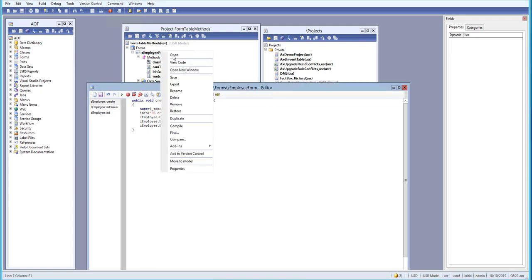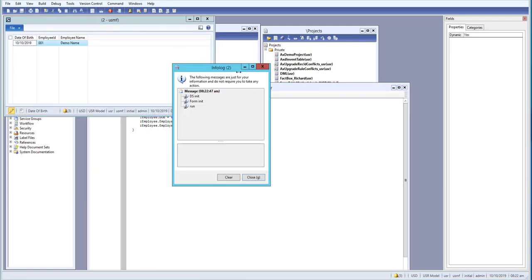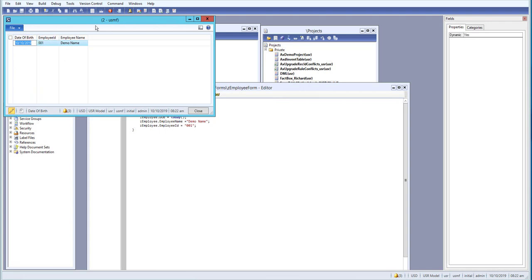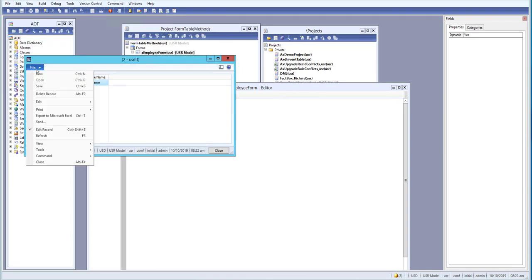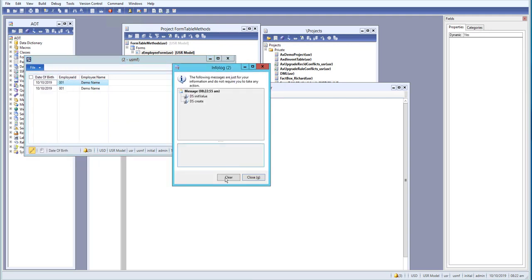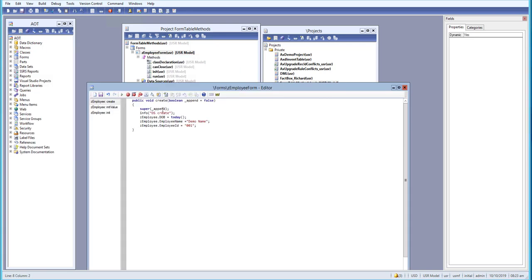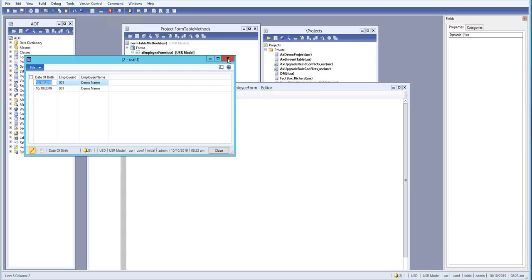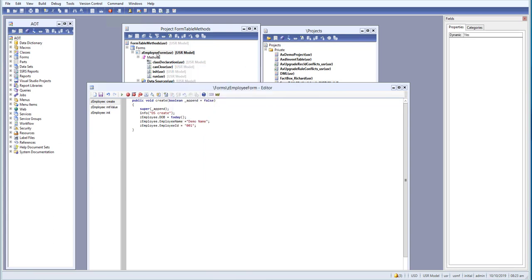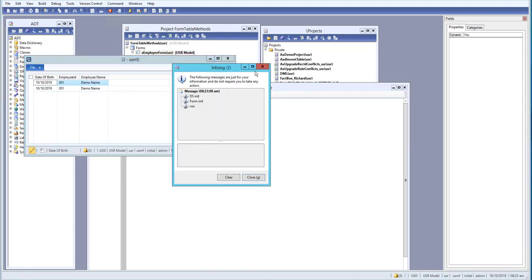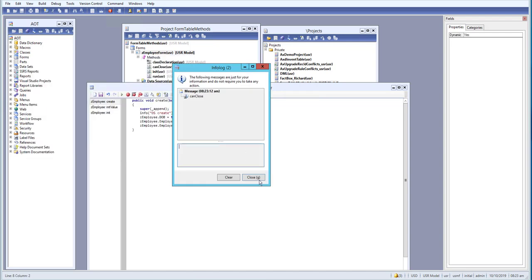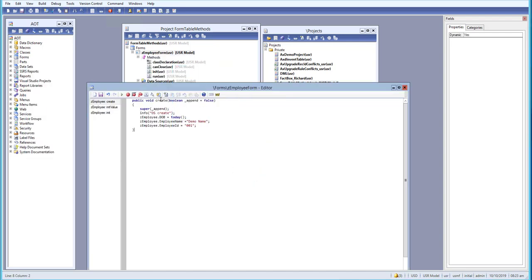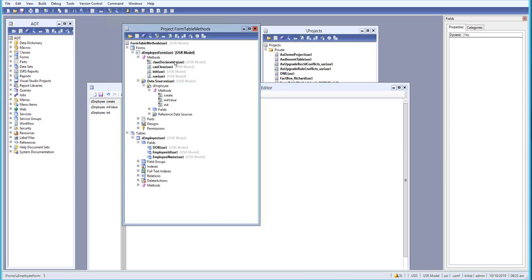Now let's close the form, reopen it, and you can see the value has been saved. Whenever we create a new record, those fields will automatically be filled from our create method. If you close and reopen the form, the record is still there — because the create method triggers a save.